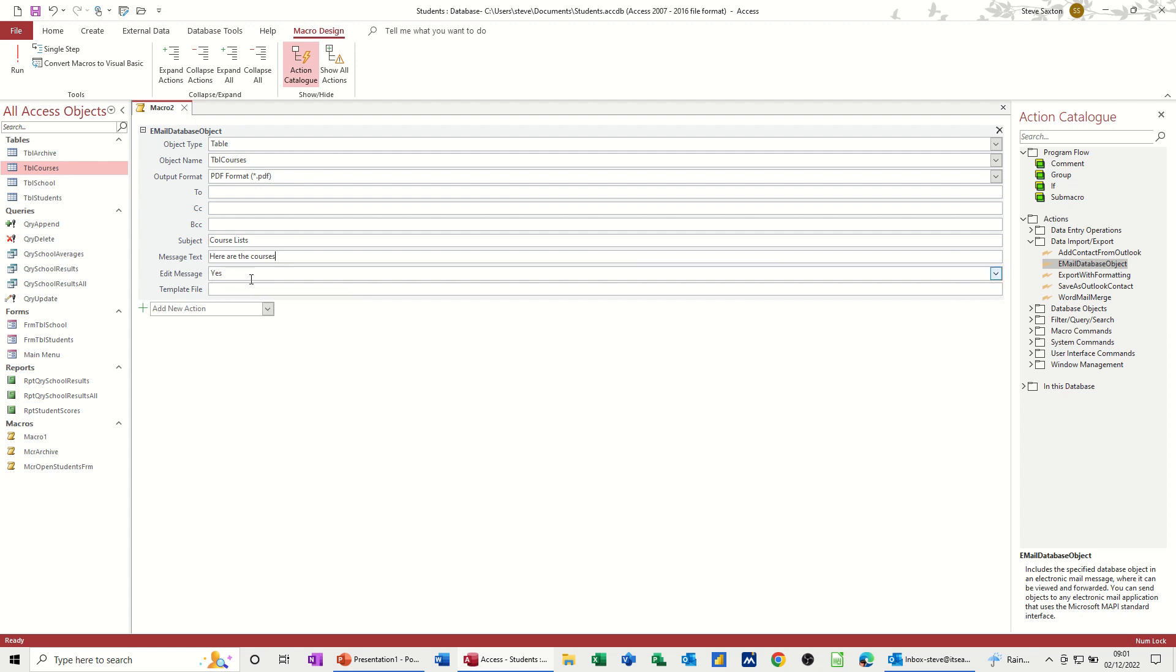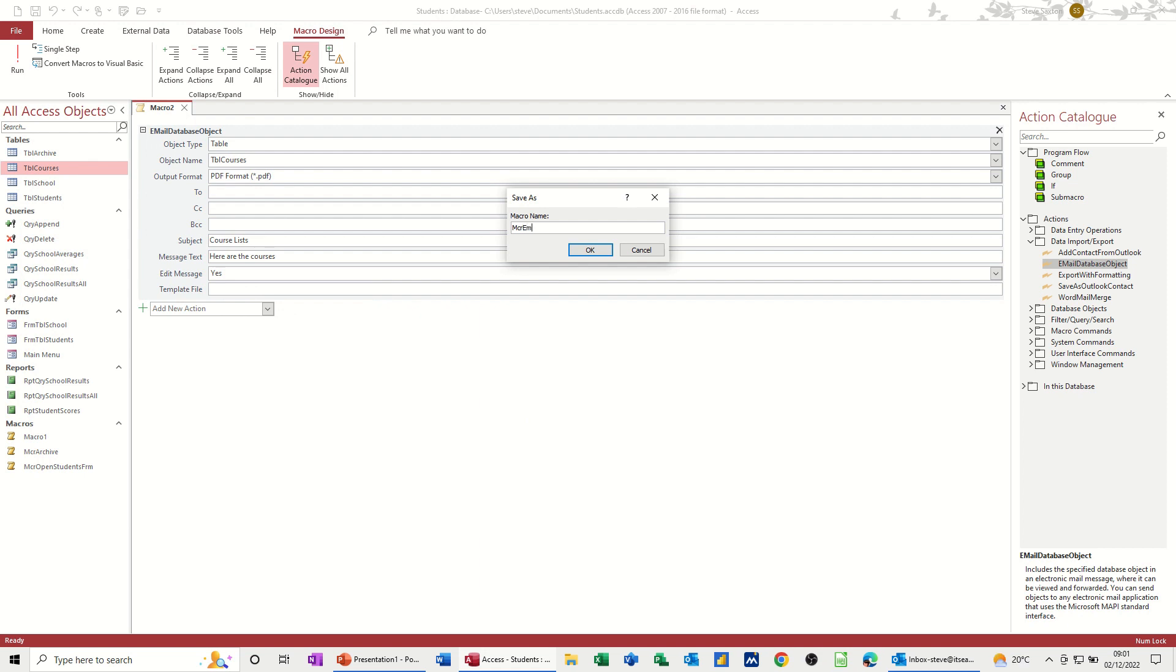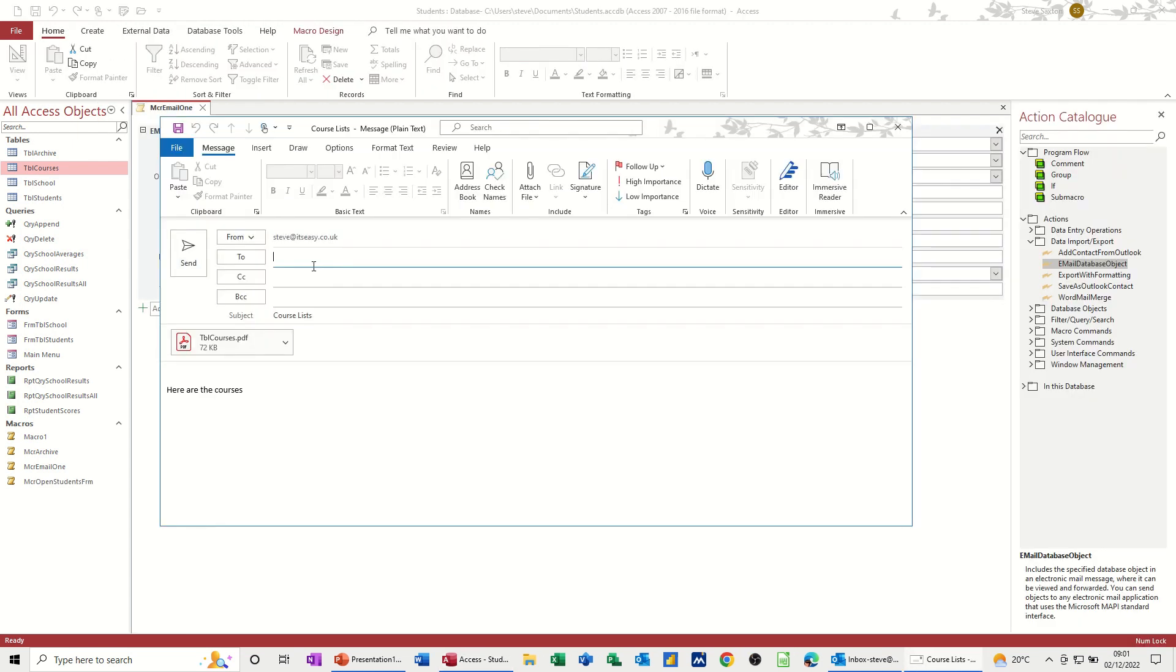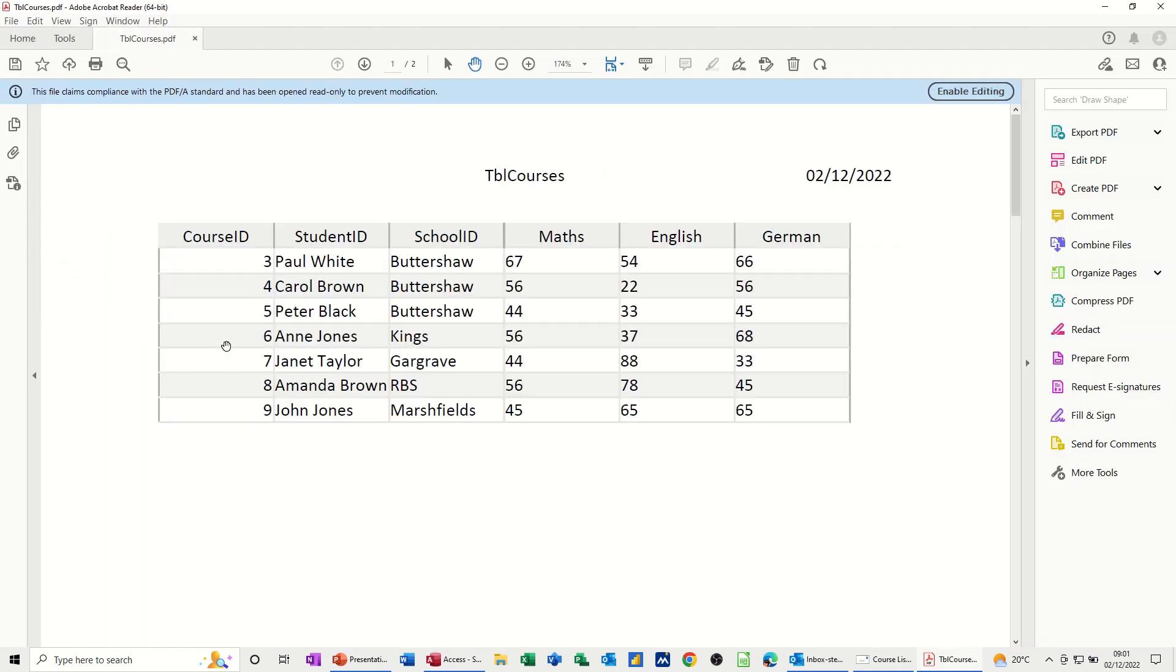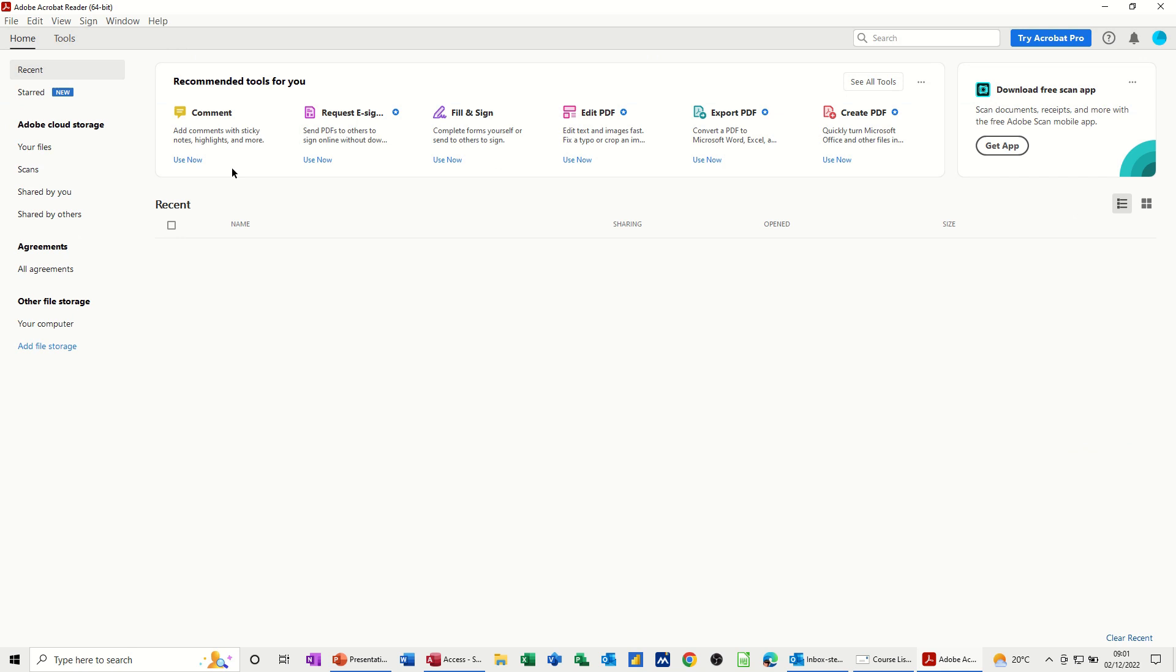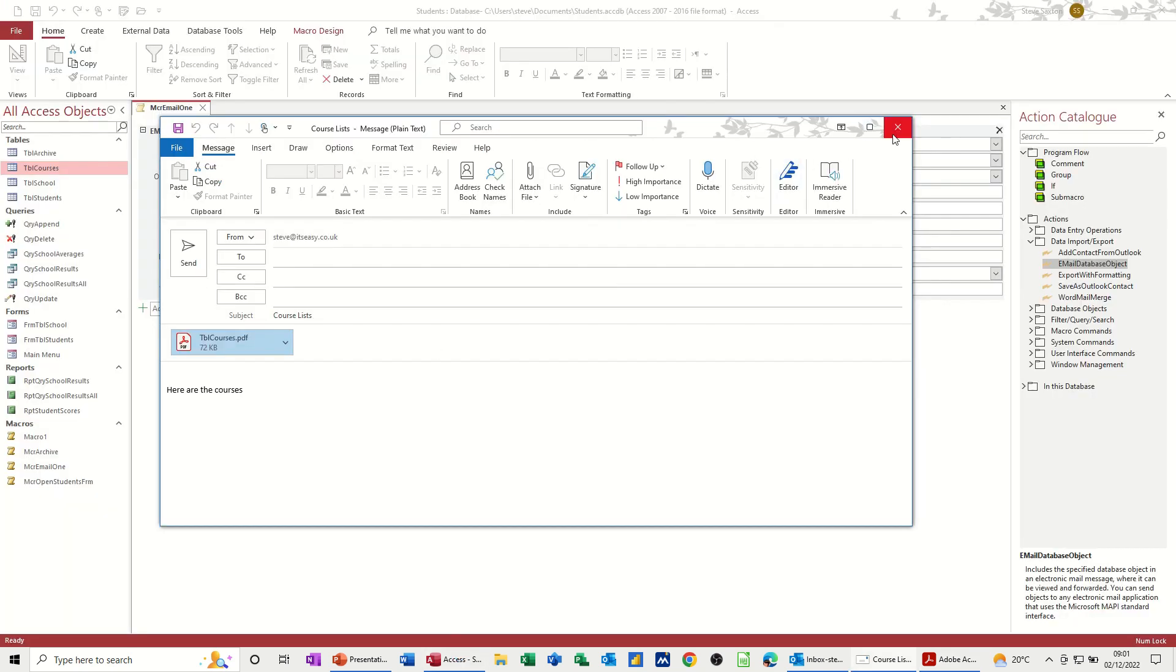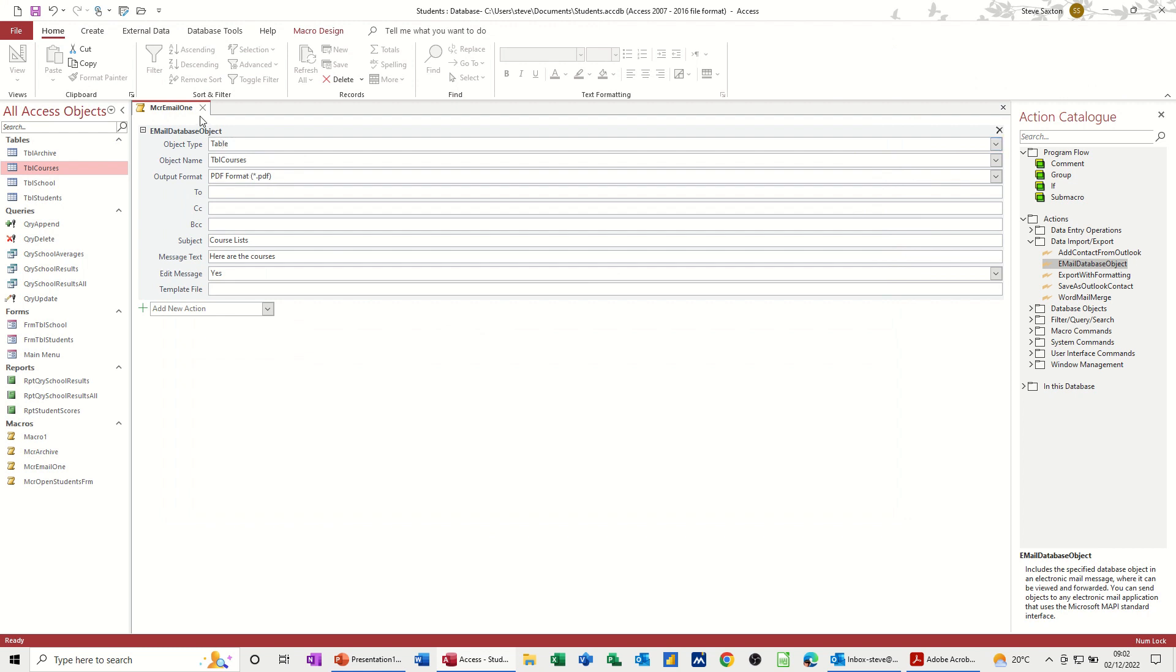So if I just save this, MCR email one. I'll just leave that as one, okay. Then run that. So then there you go, so that's where I've typed, that's the title, and it stopped ready for me to add an address. If I go into this PDF, it's just a copy, it'll just be a copy of that table. There you go. Close that, close that down, and then come back into access, close the email down, and then close this macro down.